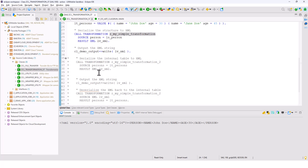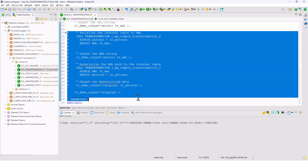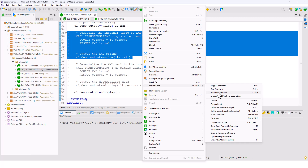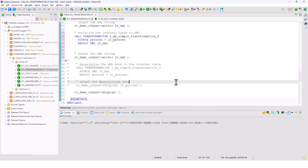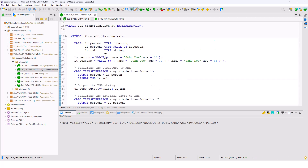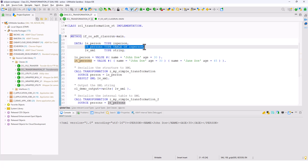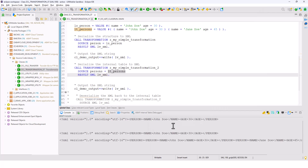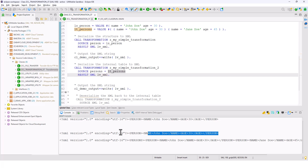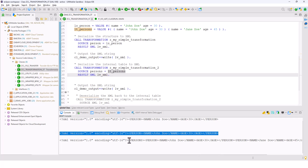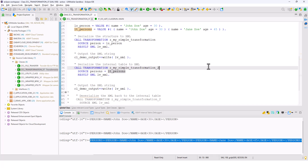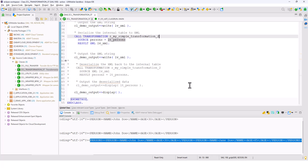I'm going to uncomment the relevant lines of code and activate. I have an internal table of this structure type with two rows: John Doe and Jane Doe. If I run this as an ABAP application, you can see the structure from the previous code, and then the internal table also converted into an XML document.